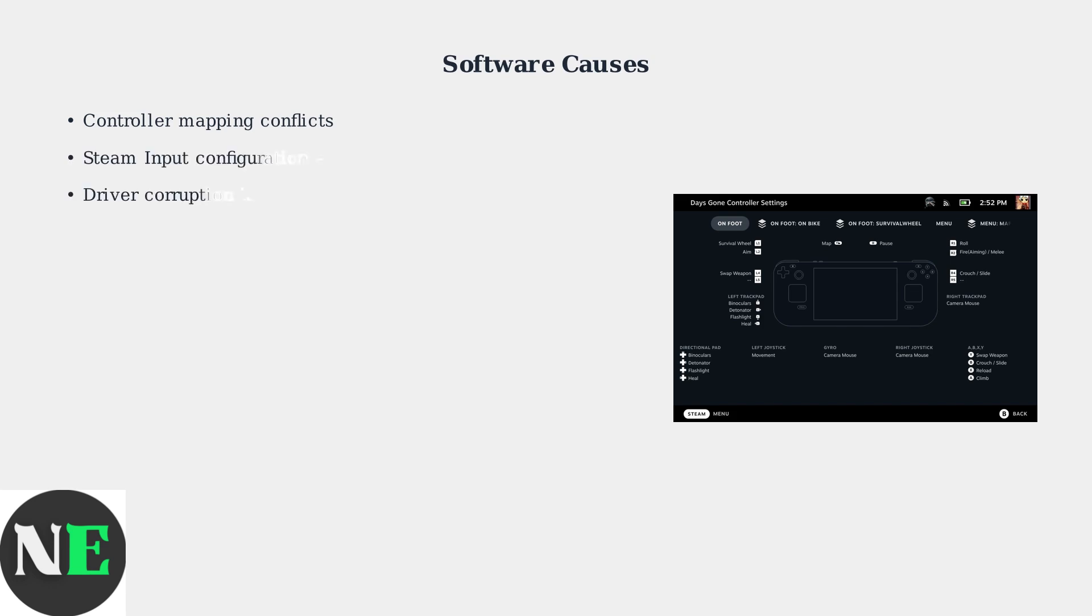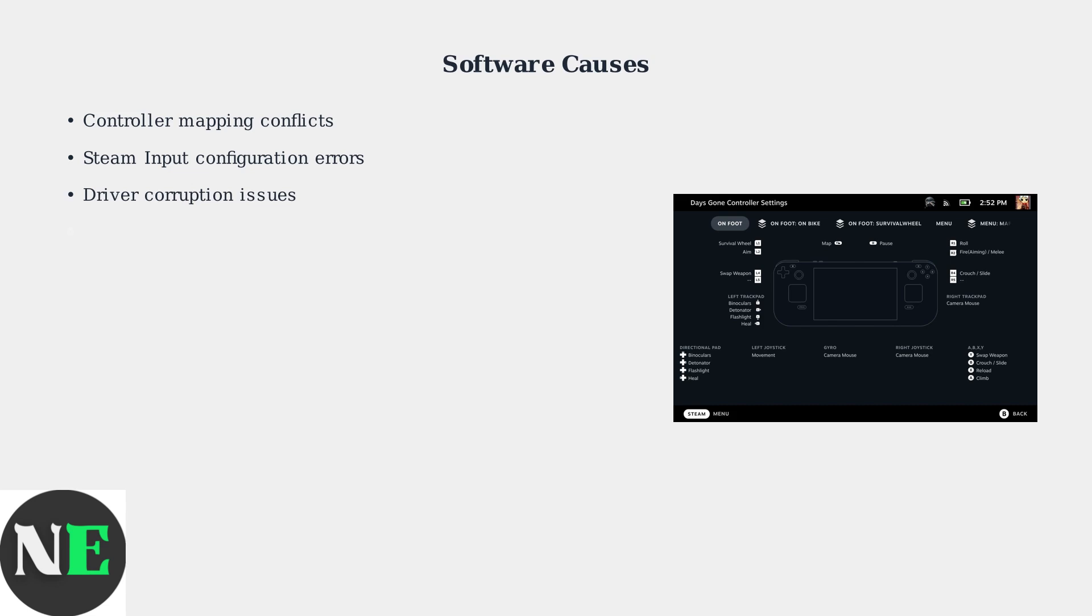Steam input configuration errors can remap or disable the R1 button accidentally. Driver corruption in the system can prevent proper communication between the button and software. Firmware bugs in SteamOS updates can also cause button recognition problems. These software issues are often easier to fix than hardware problems.